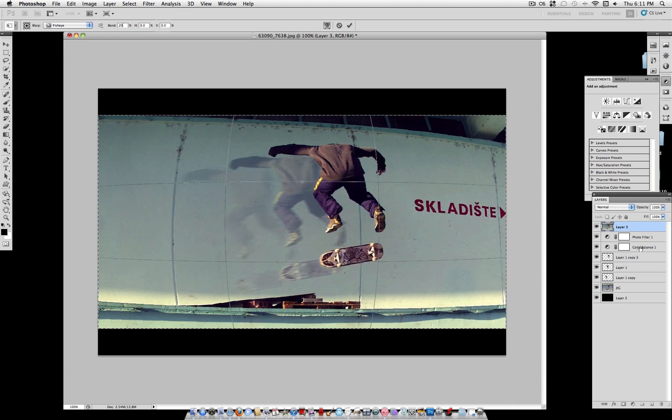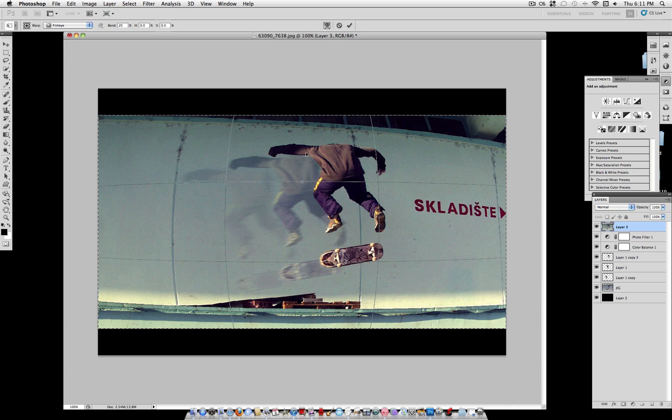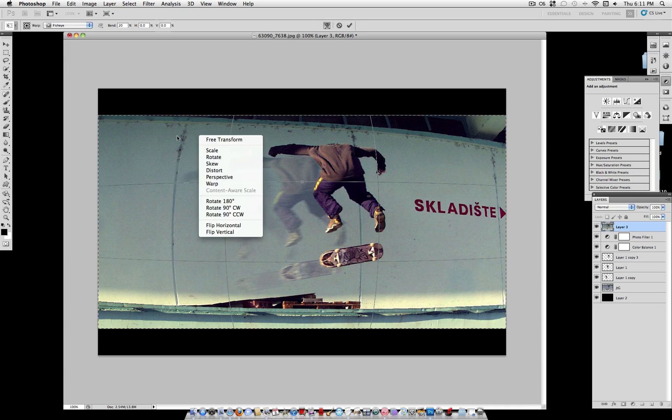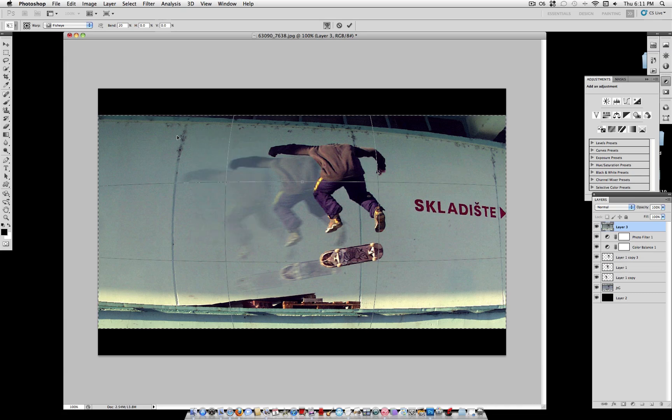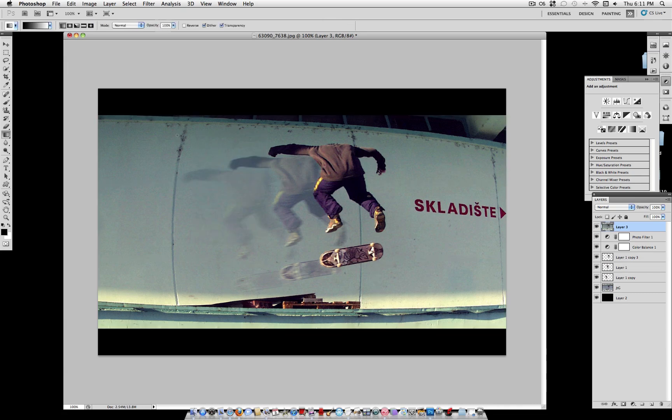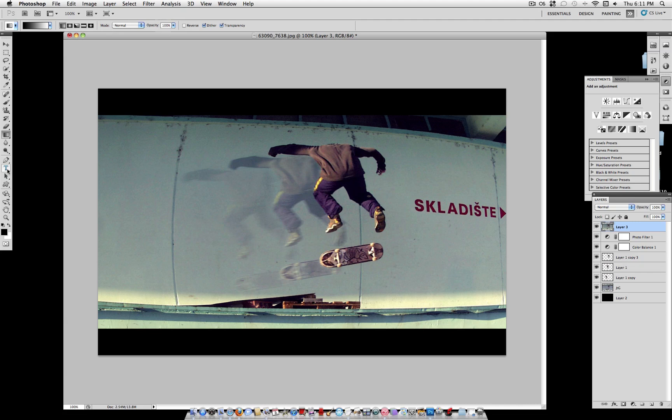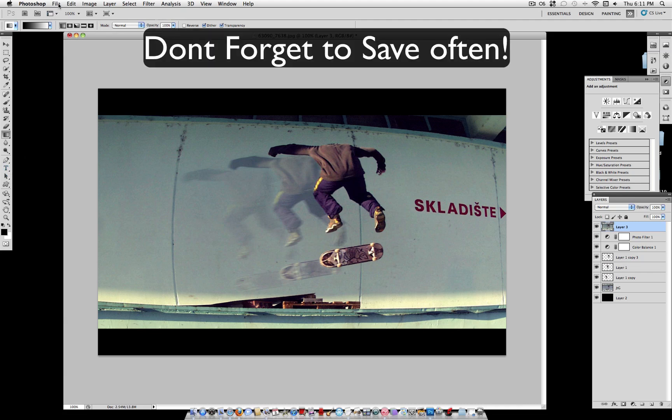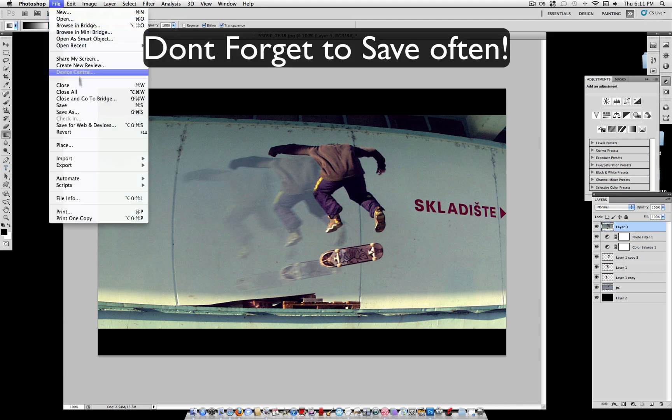Fisheye lenses are frequently used in skating style photography. And that's an easy way to replicate that effect in Photoshop. And there you have taken a plain photo and turned it into a cinematic photo with some motion in it.